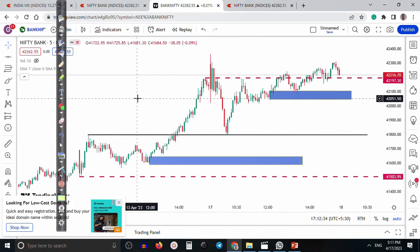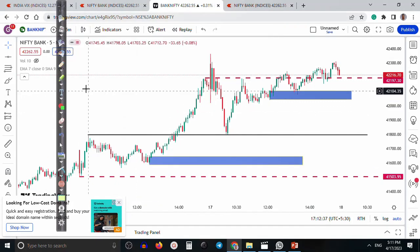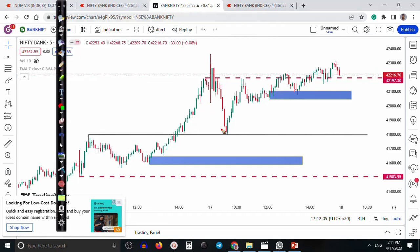All right, guys, this is Ben Nifty and 5-minute chart. Let me show you first my entry point. We enter somewhere here and another entry point somewhere there.